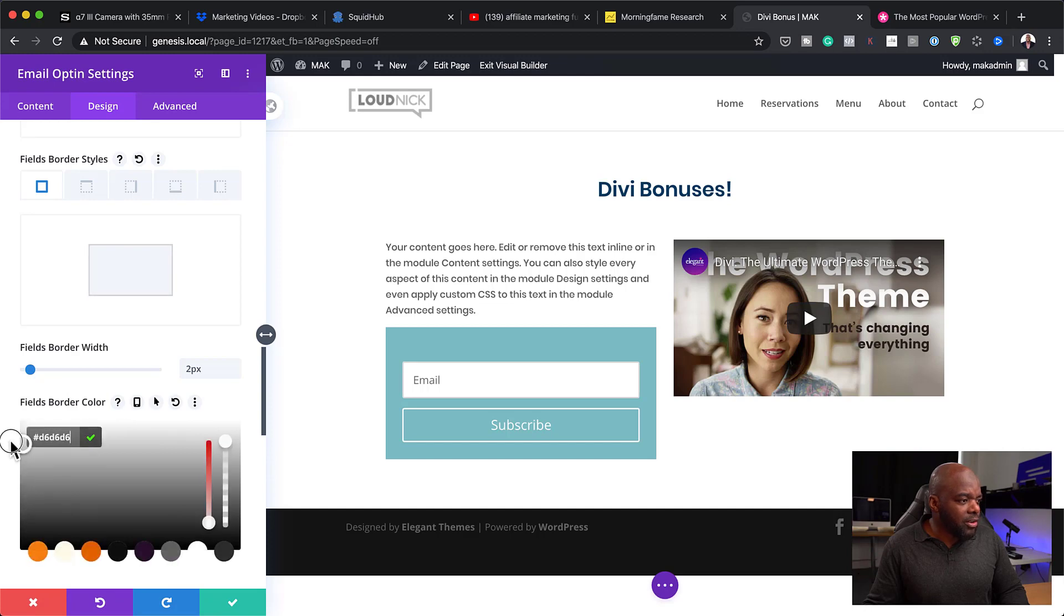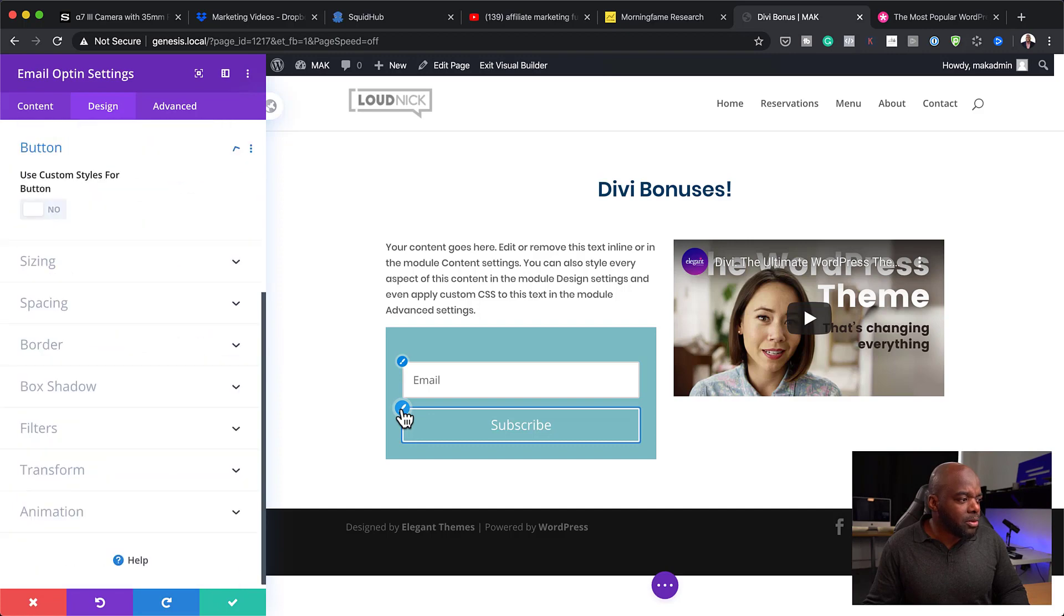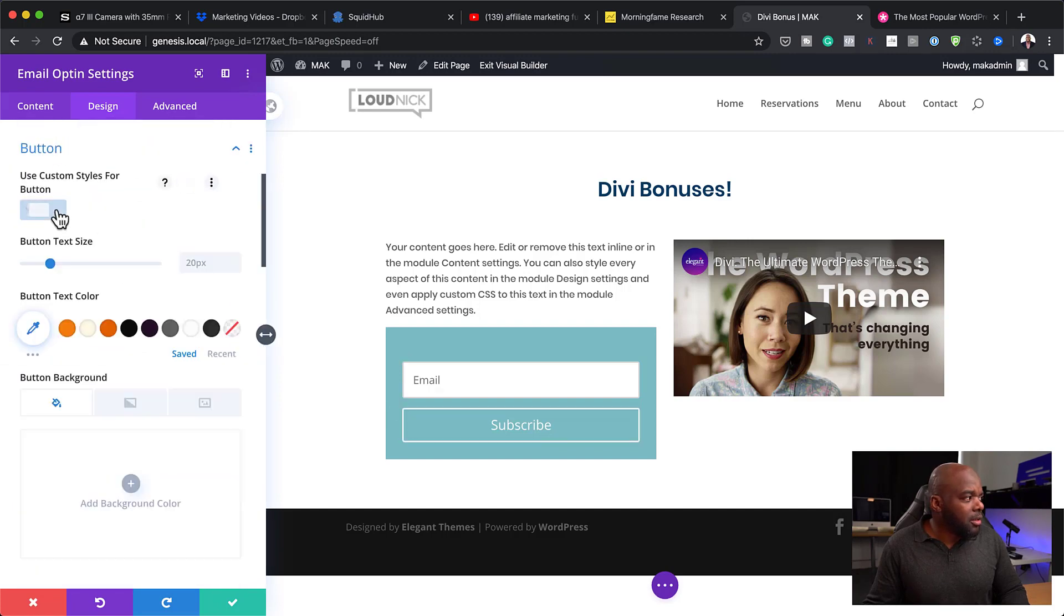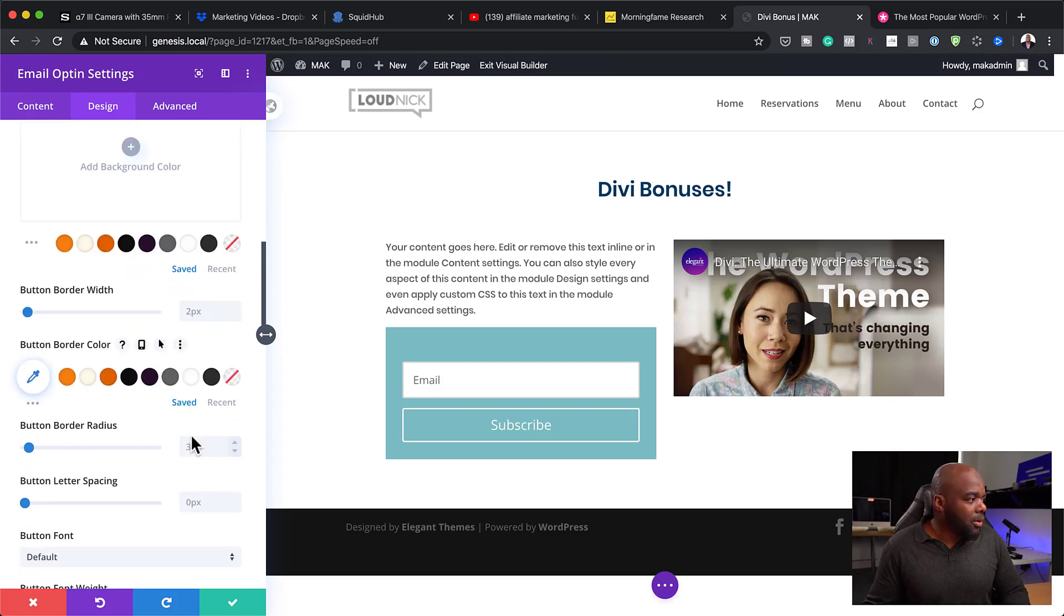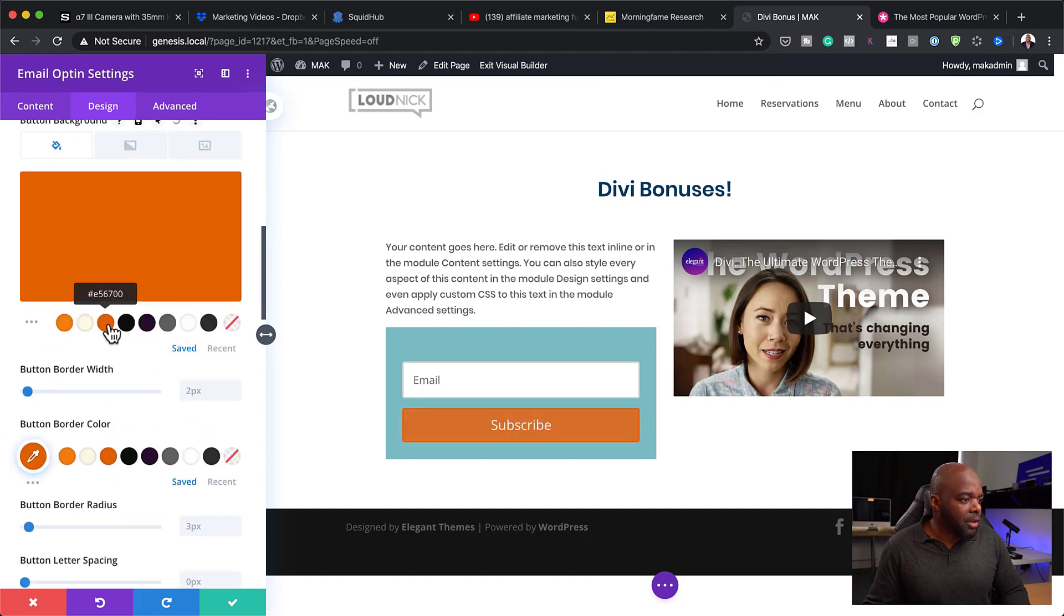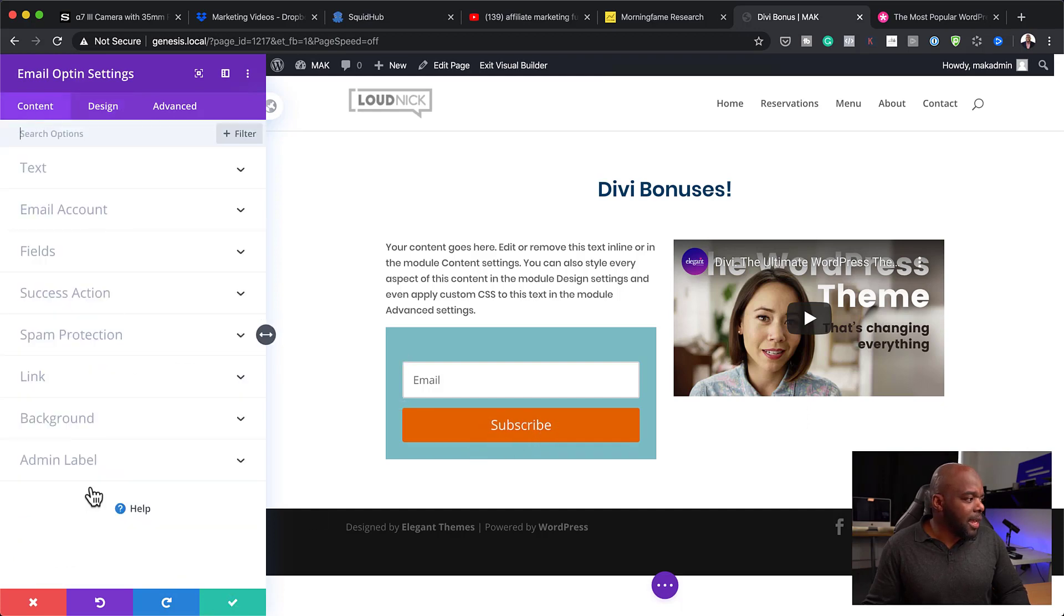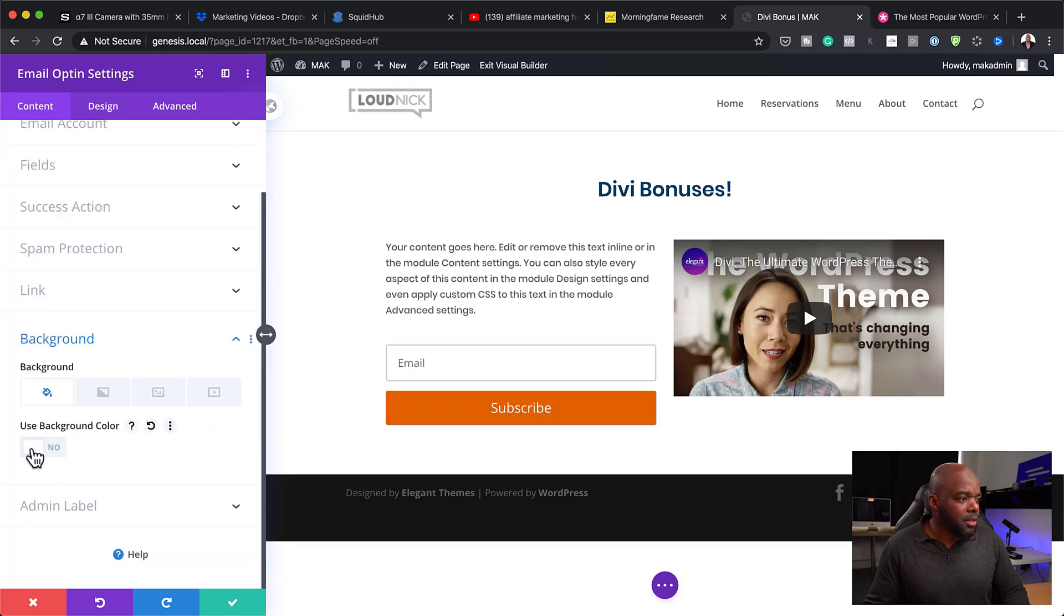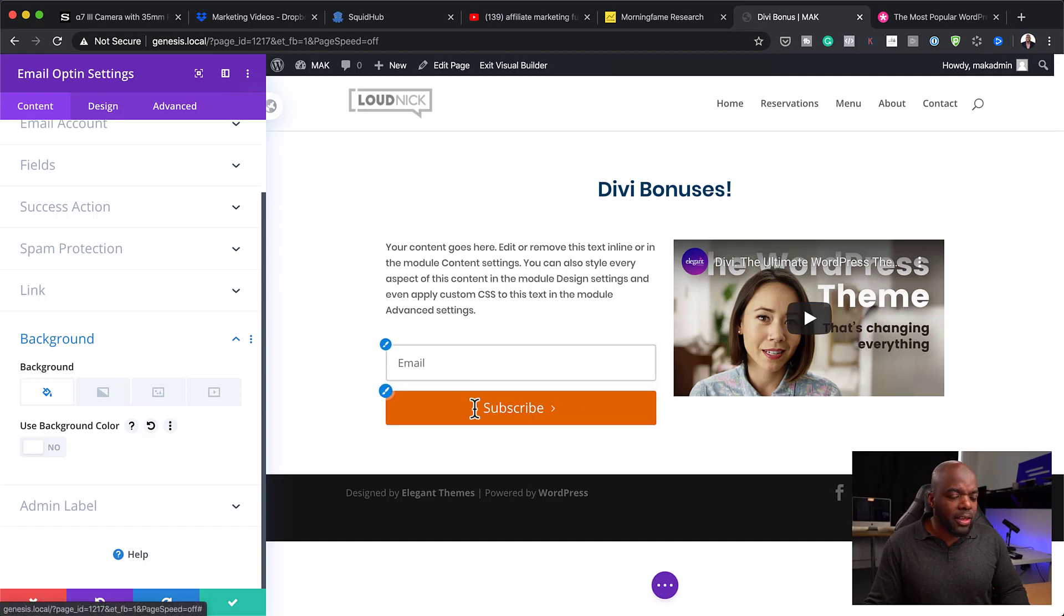We also want to customize our button here. I'm just going to click here on this pencil icon. Then activate, use custom styles for button. With that selected now, I want to give this a background color. First of all, we're going to give this a border. Then we also want to give it a background color. That's looking great now. Next, I'm going to go back over here to content. We are going to get rid of the background. All we have now is our text here and the space where they need to enter their email.